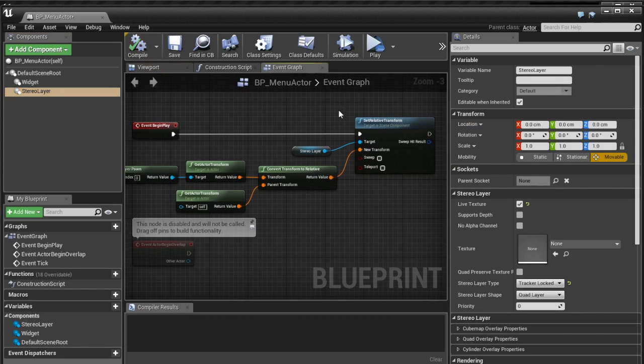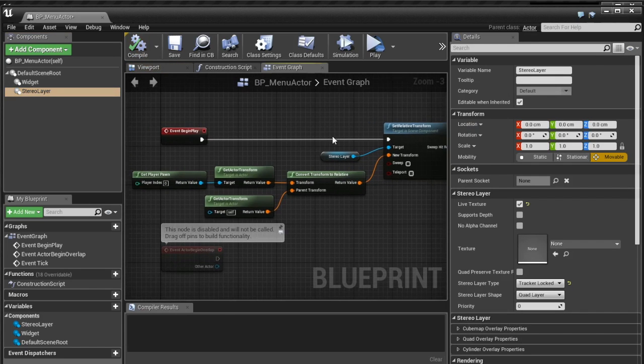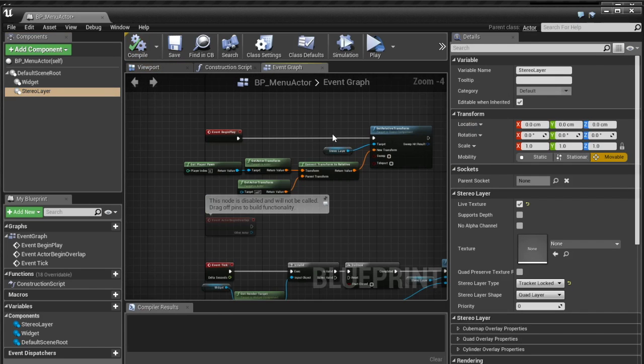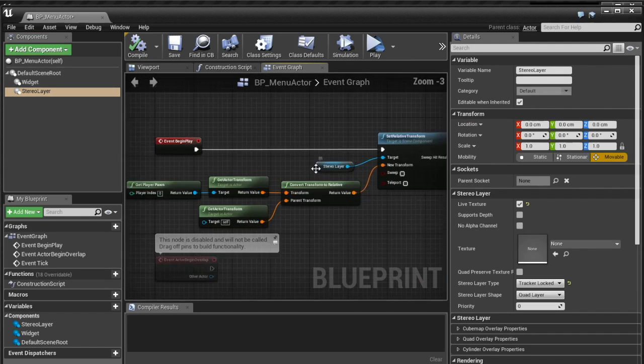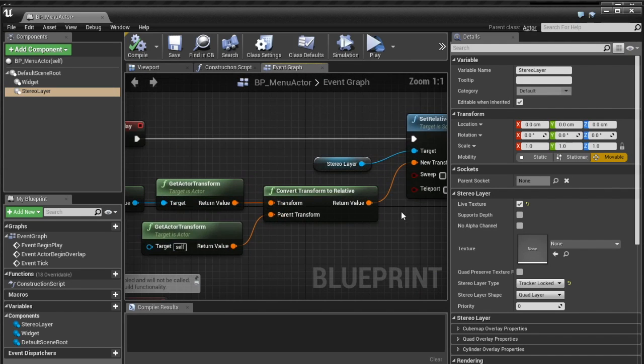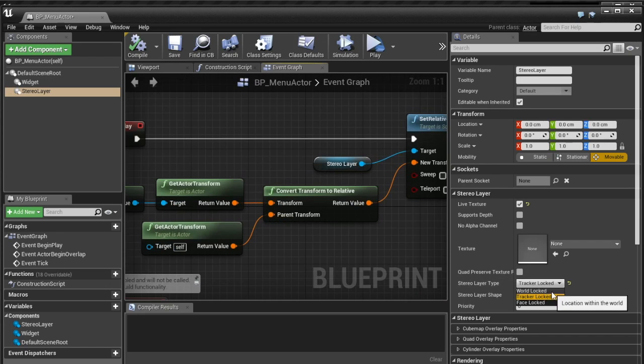And again you can do this on tick if you need to do it as the stereo layer moves but hopefully. Hopefully EPIC will eventually implement world locked so then it'll be simple as just selecting world locked instead of tracker locked.